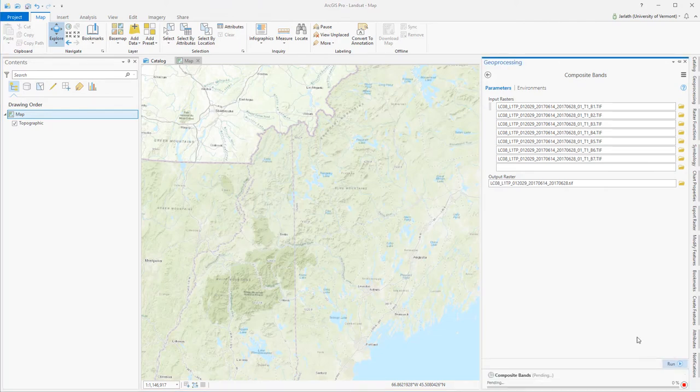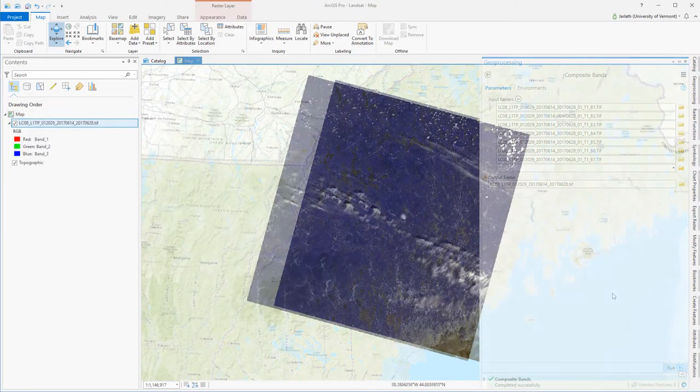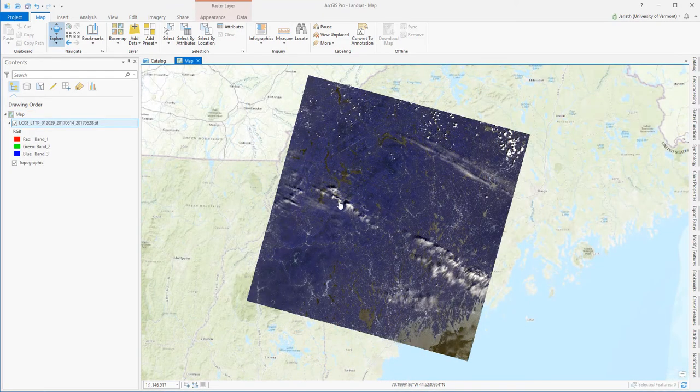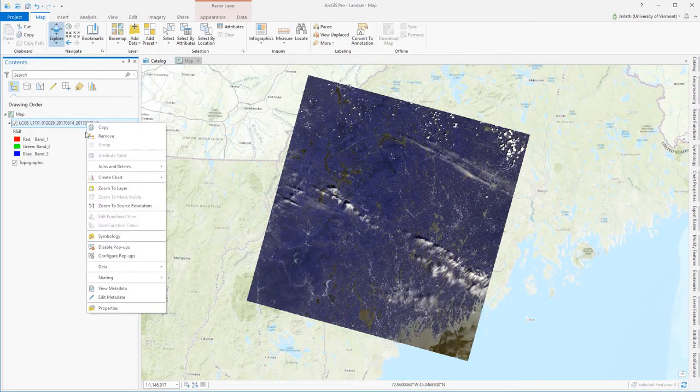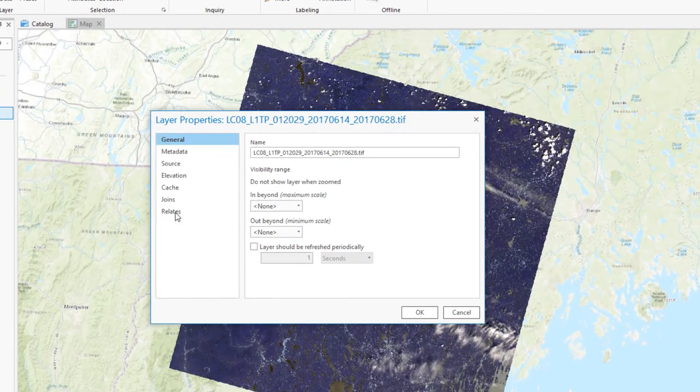Running the composite bands tool stacks all of these rasters into a new single composite band raster file, and in my case, I've stored it in GeoTIFF format. Once the composite bands tool is finished running, it's important to go into the properties of my new layer to confirm that the tool ran as expected.